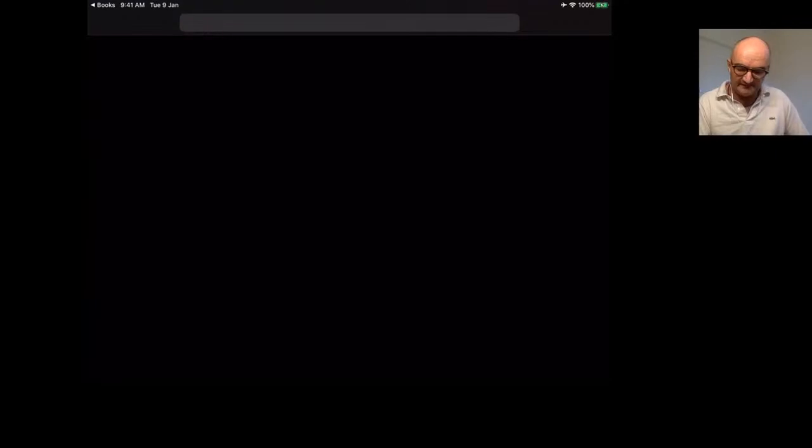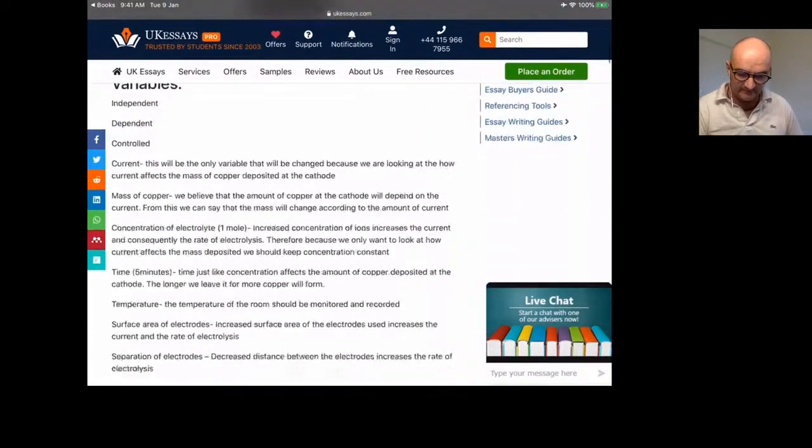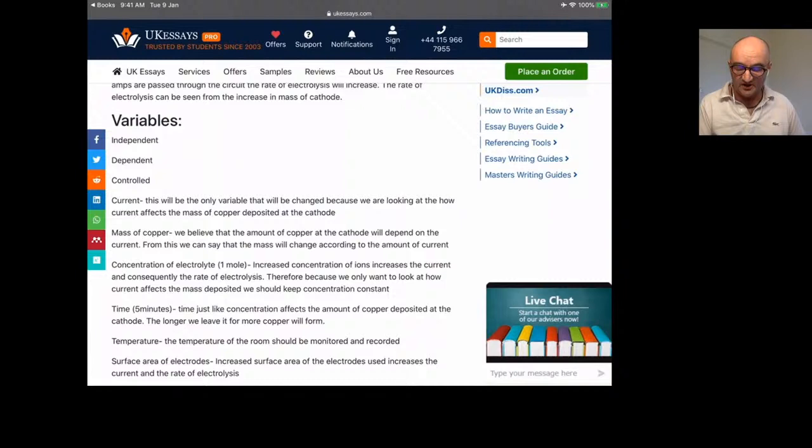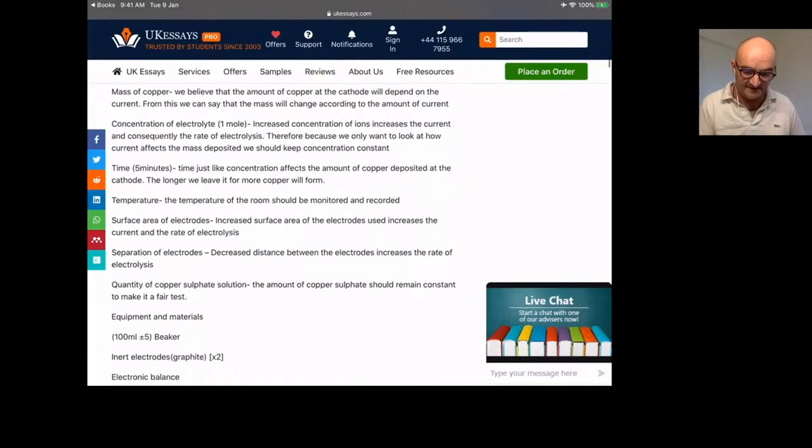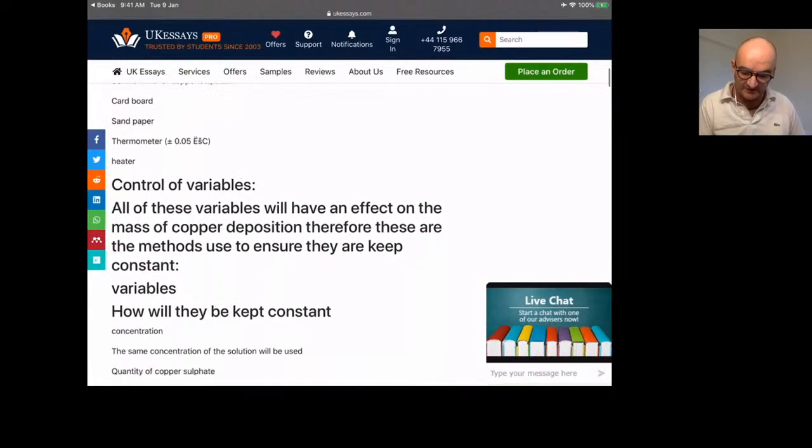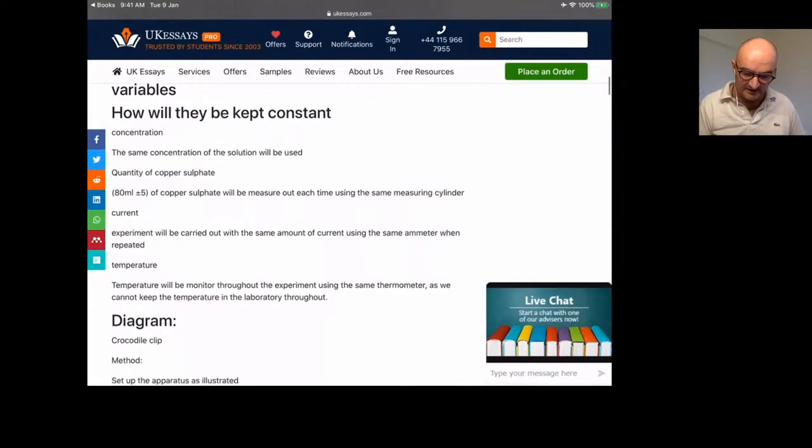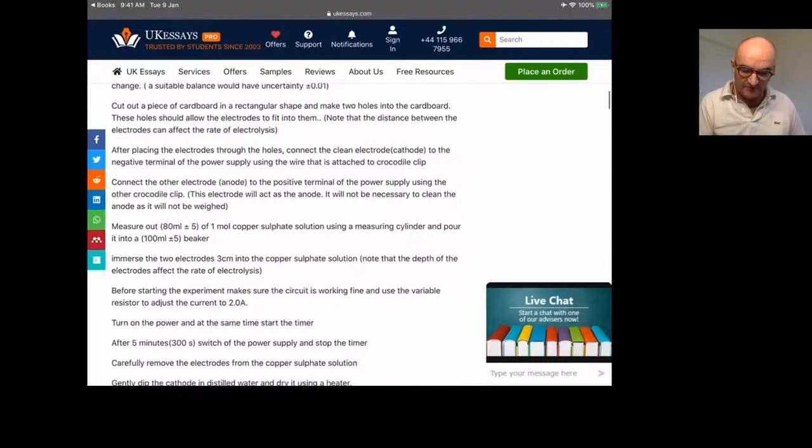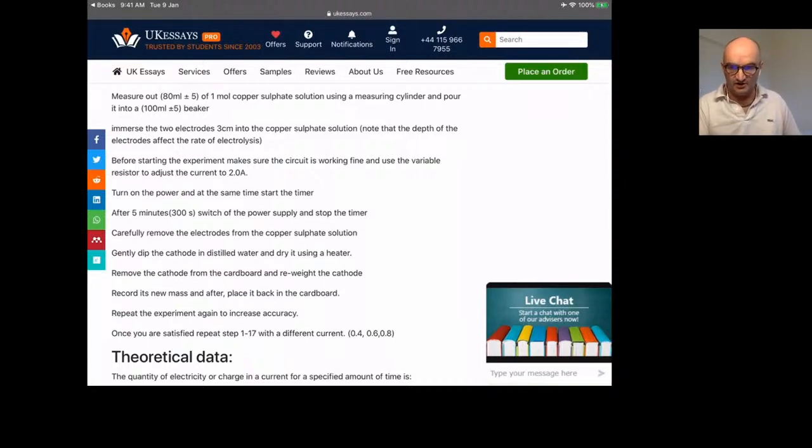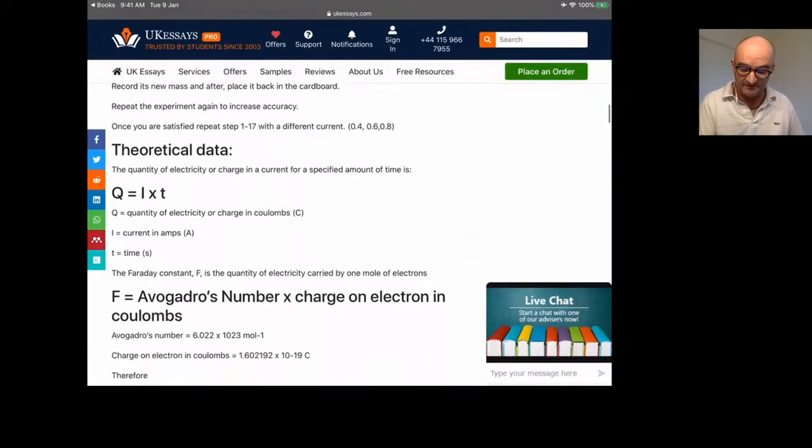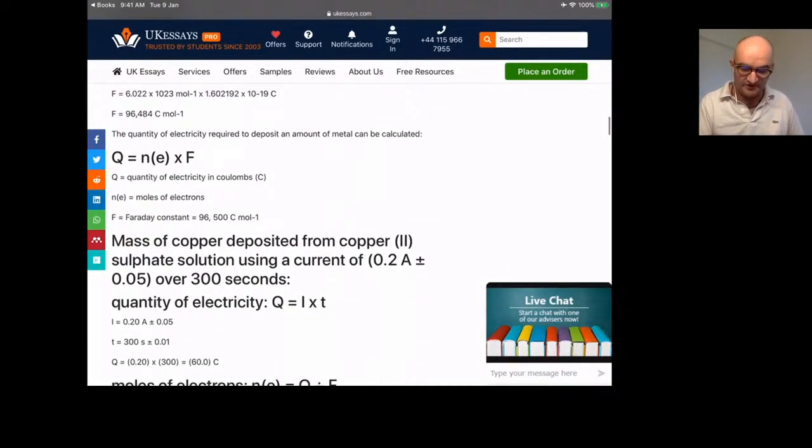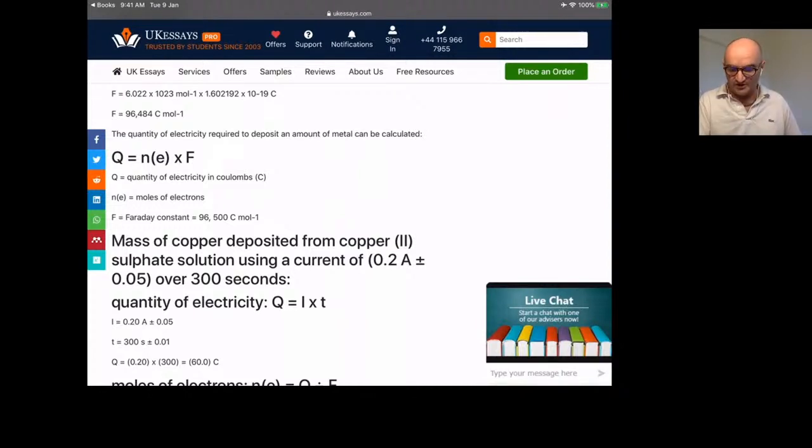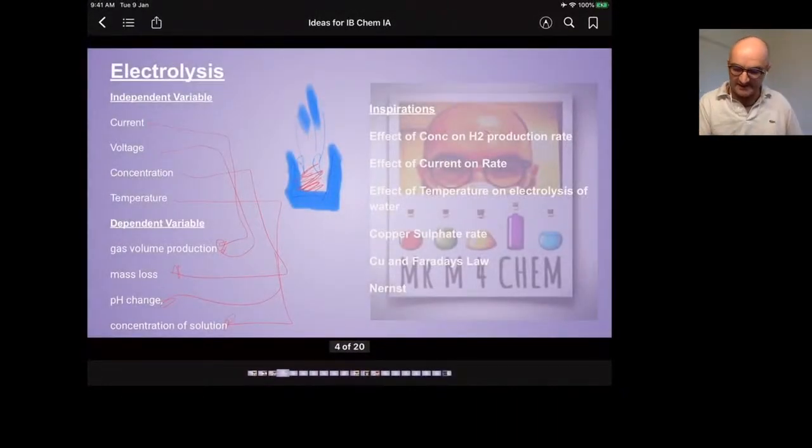What about copper sulfate? Every school has some copper sulfate. You can find vacant independence, dependence, and control variables. This is a terrible write-up, but we can harvest some really good things from here. Concentration of electrolyte, time is five minutes - that's 300 seconds. They've put some rough parameters you can be inspired by. We've got Q equals IT, Avogadro's number, Q equals N which is electrons times F. We can calculate the amount that should be deposited, measure the amount that was deposited, and talk about the systematic errors.